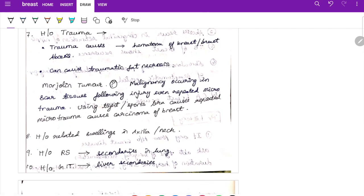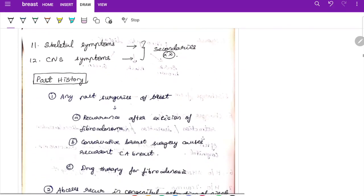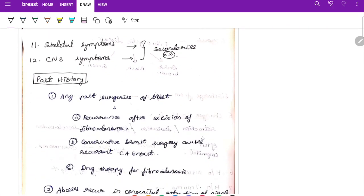Ask about the history of respiratory system because there can be lung secondaries. Ask about gastrointestinal symptoms because there can be liver secondaries. Also ask about skeletal symptoms and CNS symptoms. This completes the history of presenting illness.